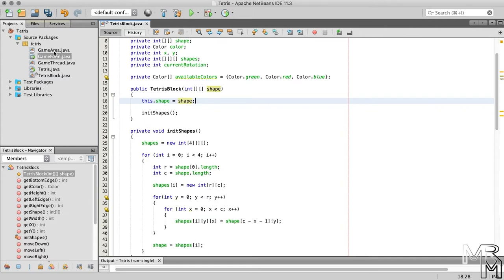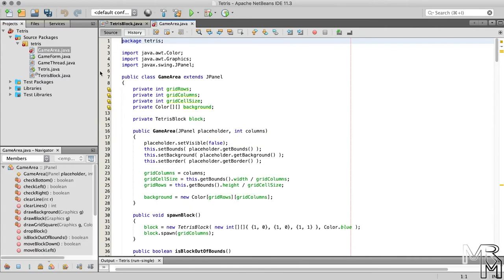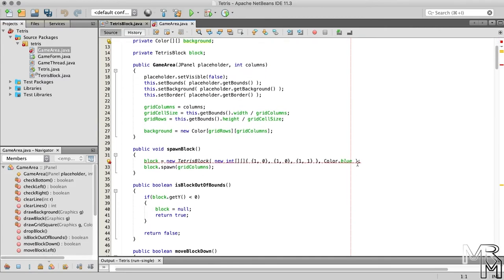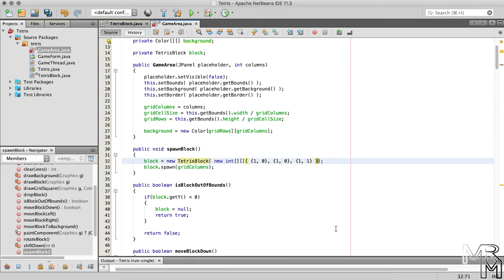Let's not forget to adjust the code of the GameArea class. We need to remove the color from the TetrisBlock instantiation in the spawnBlock method.